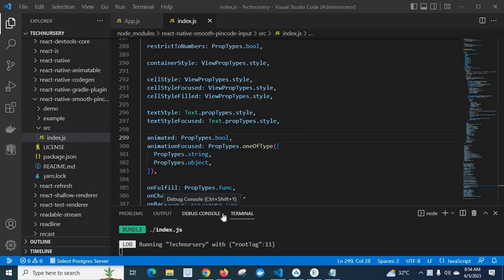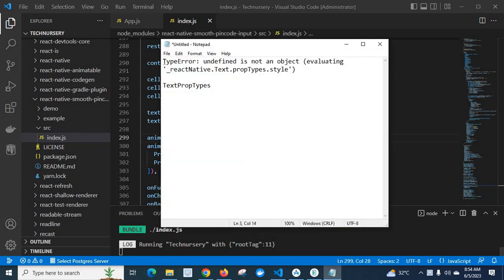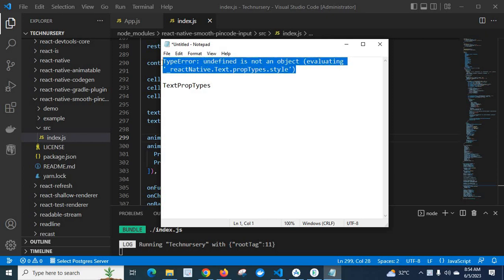Dear friends, in this video I am going to discuss about an error which I got when I was working with a React Native project. First I will show the error. Look at here. This is the error which I got: TypeError: undefined is not an object evaluating reactNative.test.propTypes.style.